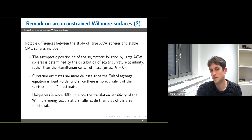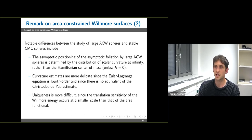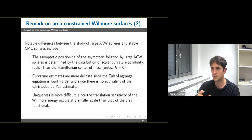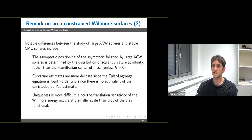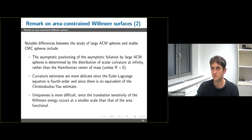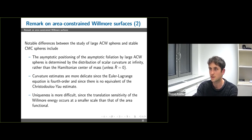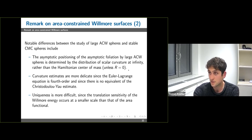There are a few differences between area-constrained Willmore spheres and constant mean curvature surfaces. The asymptotic positioning of the foliation by area-constrained Willmore spheres is determined by the asymptotic distribution of scalar curvature, whereas for stable CMC spheres under the Regge–Teitelboim condition the leaves always center around the center of mass regardless of the scalar curvature. The curvature estimates are more delicate because the equation is fourth-order, and there is no equivalent of the Christodoulou–Yau estimate. Finally, uniqueness is more difficult because the translation sensitivity of the Willmore energy occurs at the scale of scalar curvature — one order smaller than for the area functional — requiring more precise estimates. Thank you very much for your attention.